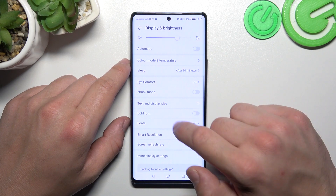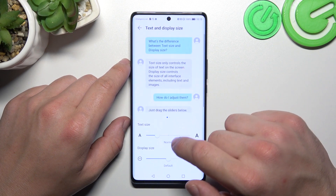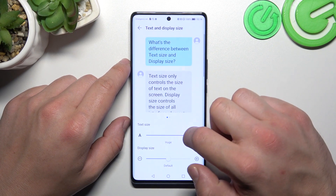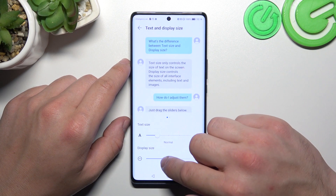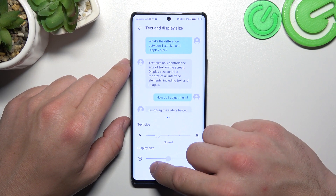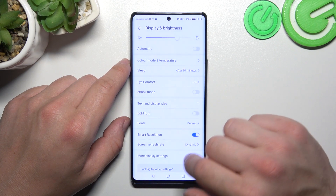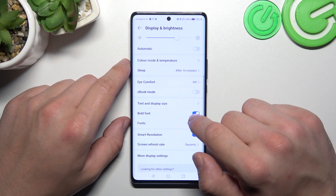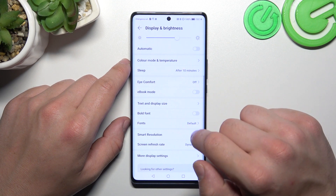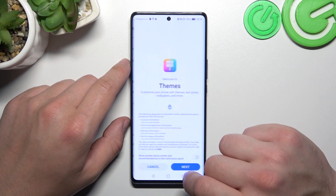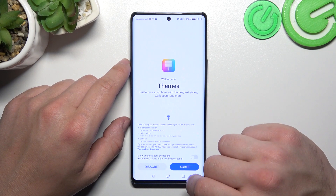Then we can change text and display size, enable bold font, and change the font.